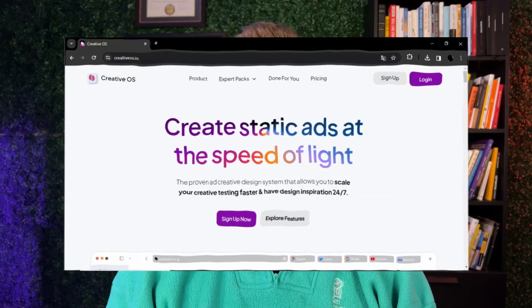This tool is called CreativeOS. I'm not an affiliate, I don't have any sponsored links or anything like that. I recently started using this tool in the last few months, and it has made Facebook ad static creatives so much easier. In this video, I'm going to show you this exact tool and how you can use it for yourself to create killer static Facebook ads.